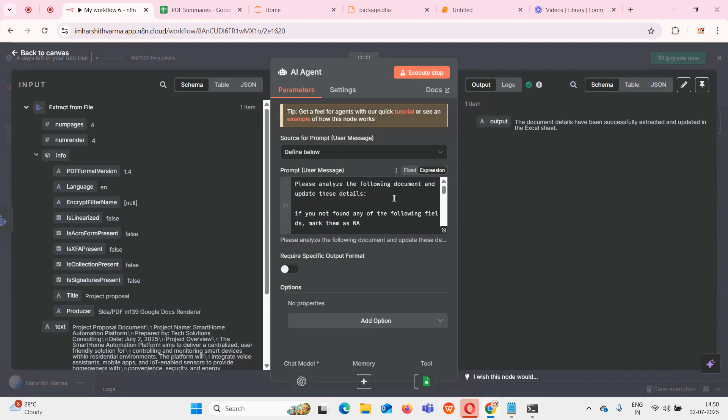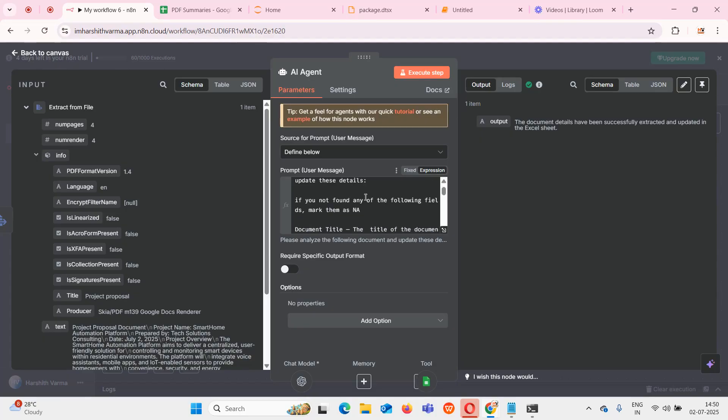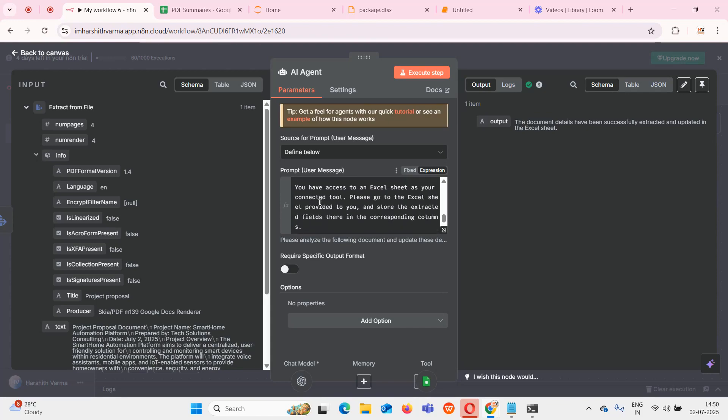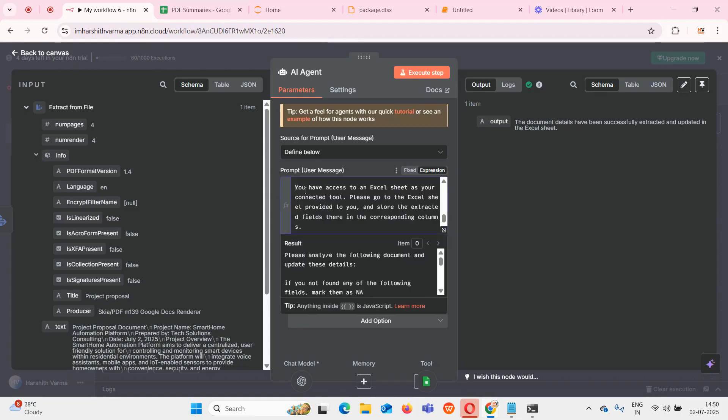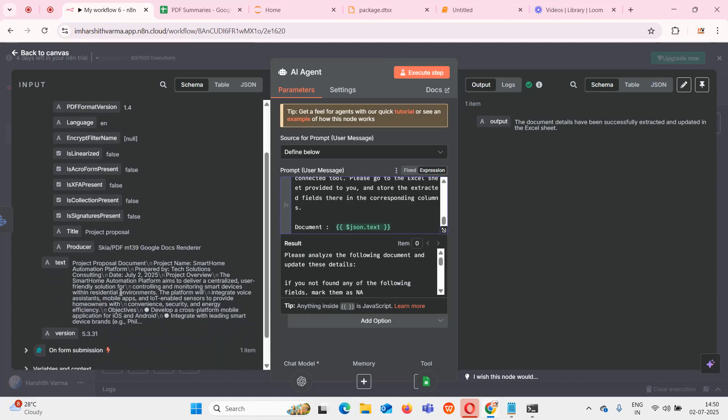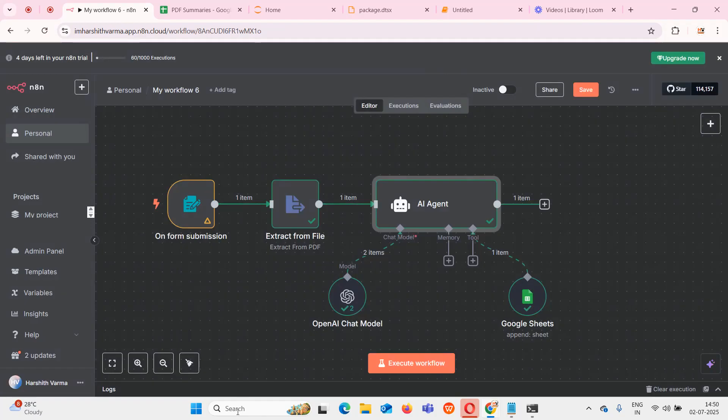Next I created an AI agent. To that AI agent I gave this prompt: please analyze the following document and update these details. If you not found any of the following fields, mark them as N/A. I gave the list of fields which it should fetch. I also mentioned you have access to an Excel sheet as your connection tool, please go through the sheet and update the fields accordingly. Finally I gave the document which is my text.